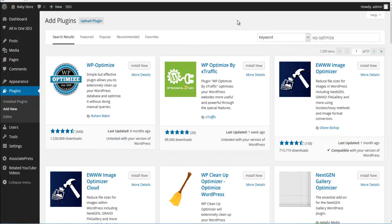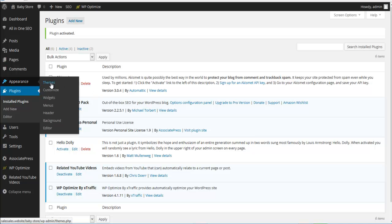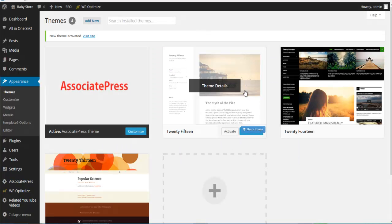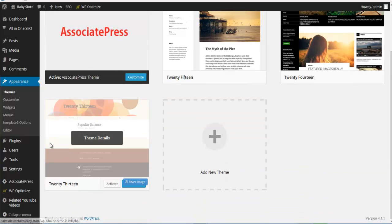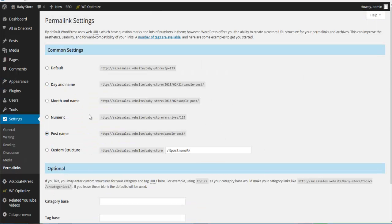Before we start adding products, let's bring in WP Optimized, which handles our interlinking. It's not used much on store sites but it is helpful. One thing to watch out for: there are two plugins named similarly. The WP Optimized that cleans up your site is something totally different — we're going to install WP Optimized by Xtraffic specifically. Install and activate it, then let's install the bonus theme by uploading the Associate Press theme.